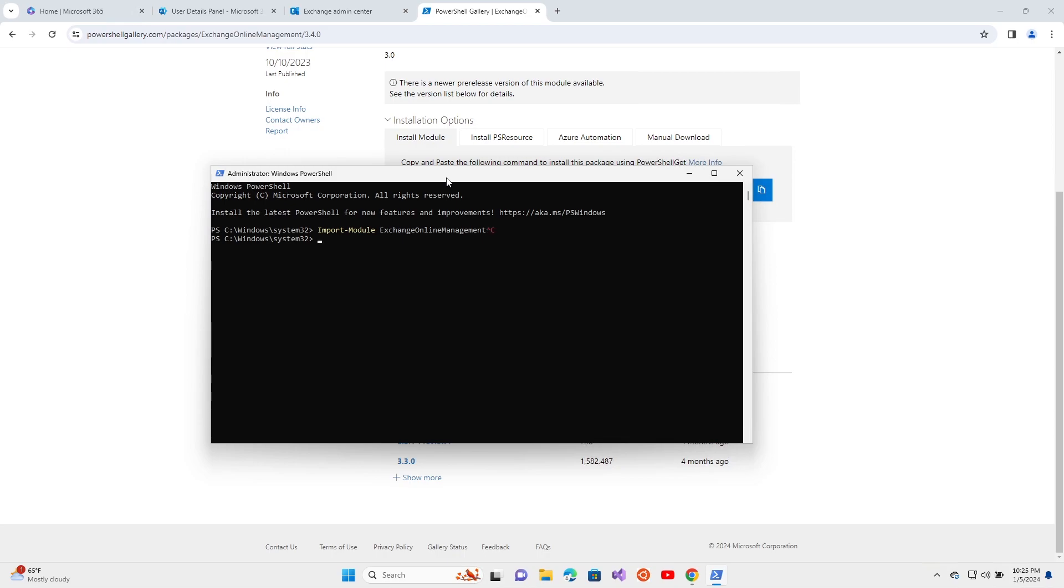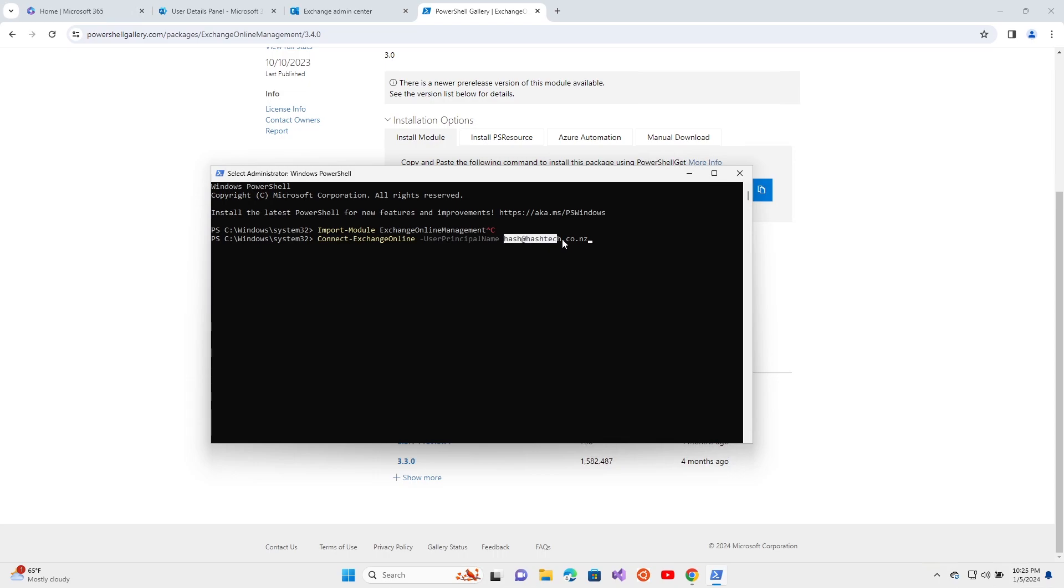The next part is where you connect to your tenant. I have that command here already: Connect-ExchangeOnline with the user principal name. This user needs to be a global administrator and you need the password for that as well. Press enter.